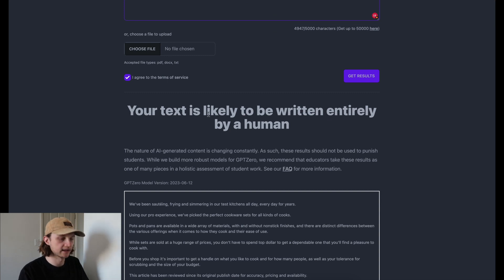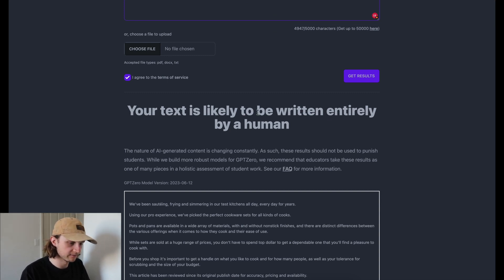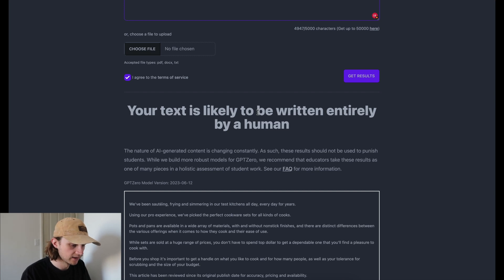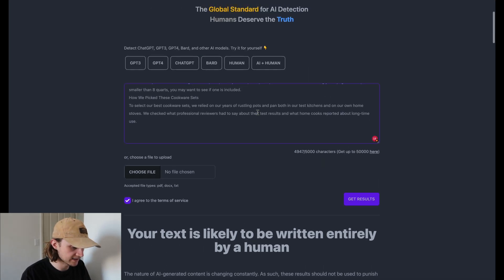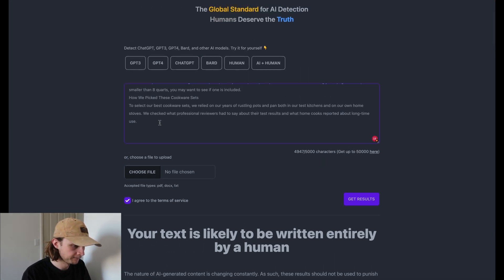Okay, and it's saying that the text is likely to have been written entirely by a human, which is obviously accurate. So that's great. It's a good base case for us.